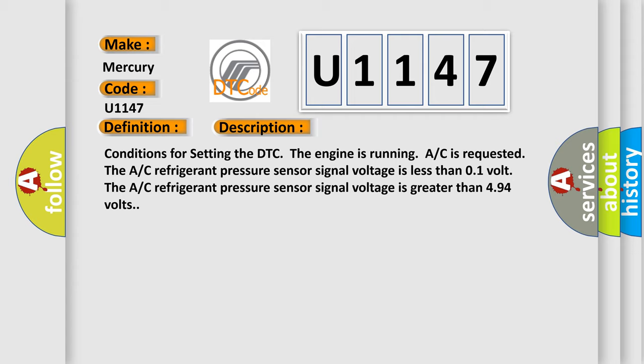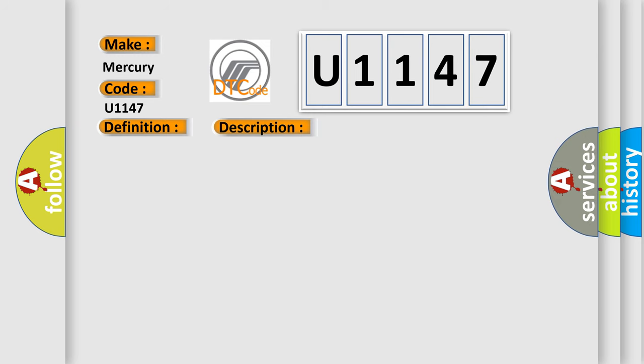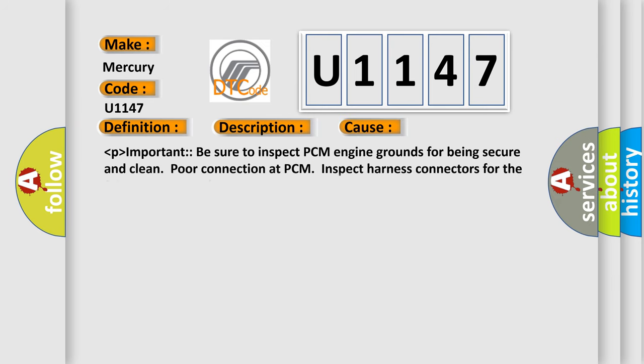This diagnostic error occurs most often in these cases: Be sure to inspect PCM engine grounds for being secure and clean. Poor connection at PCM. Inspect harness connectors for the following items: backed out terminals, improper mating, broken connections.